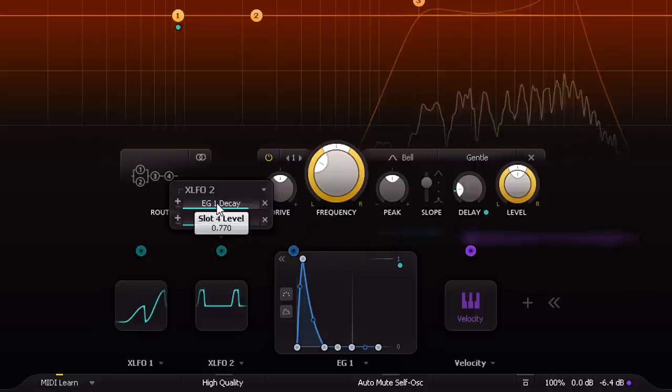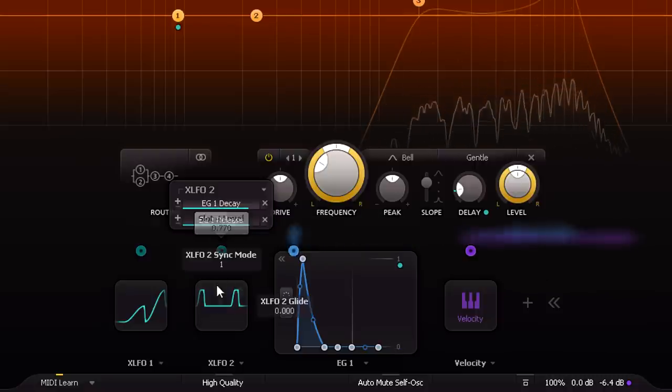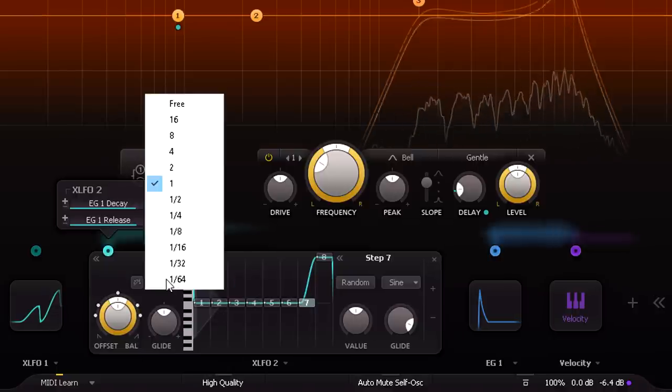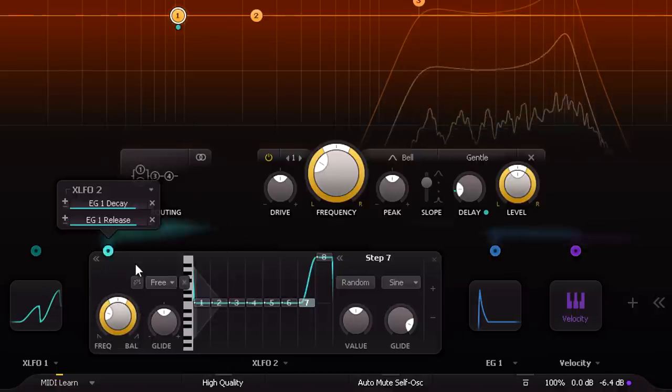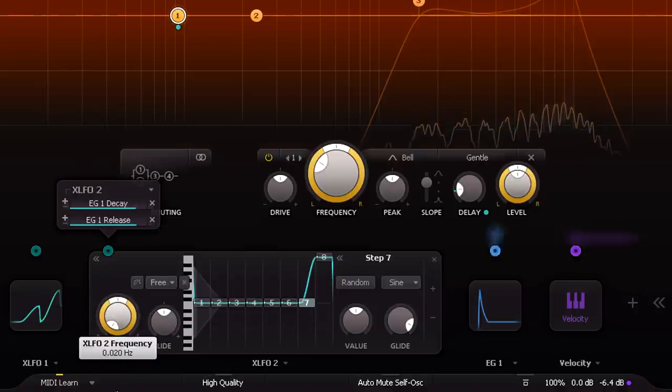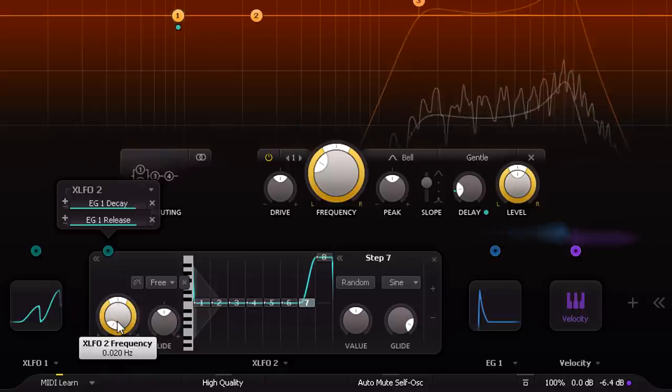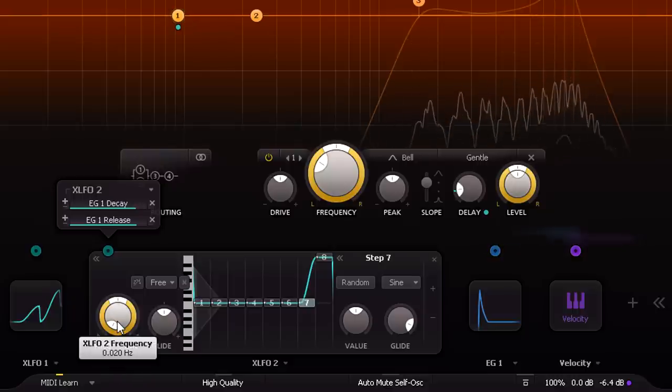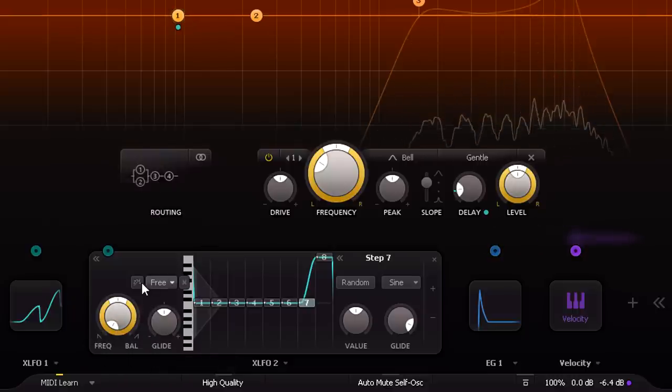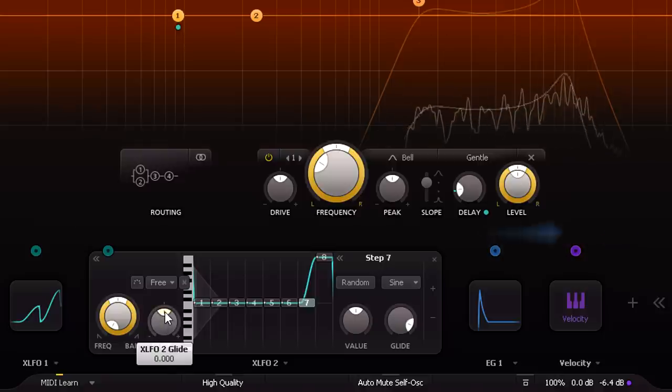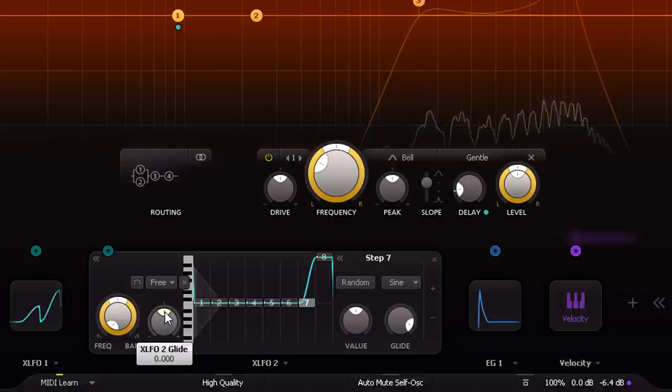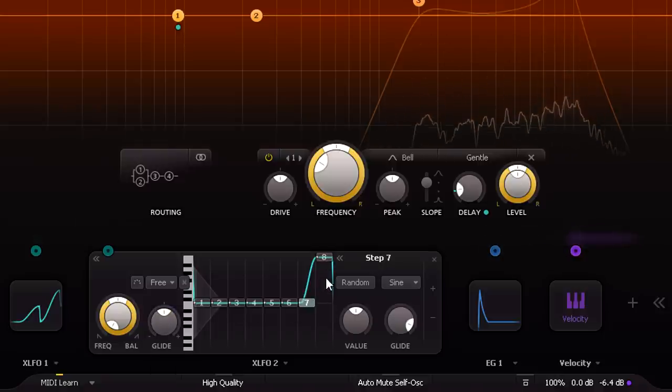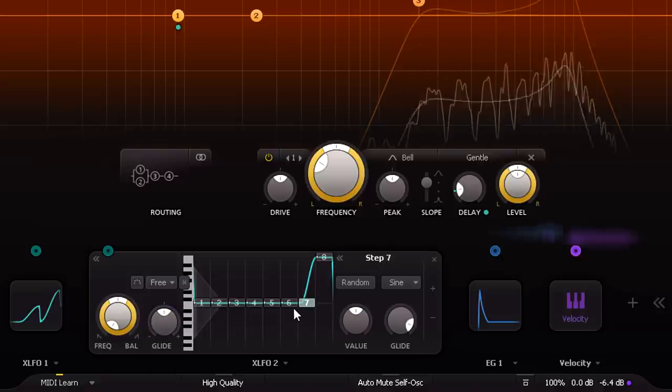Next step, let's set the XLFO to run really really slowly. Actually 0 Hz would be the optimum for this trick, but we'll get as close as we can. Then set it to re-trigger on every MIDI note, so that it restarts for every hi-hat.